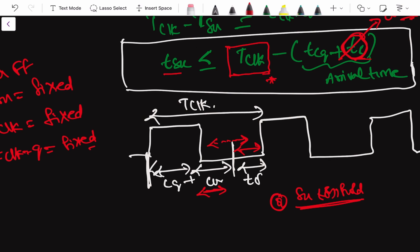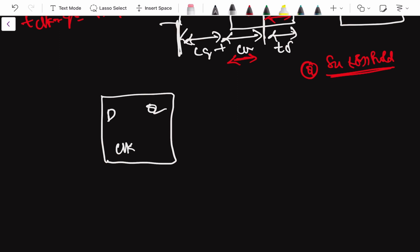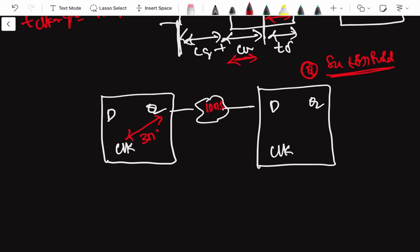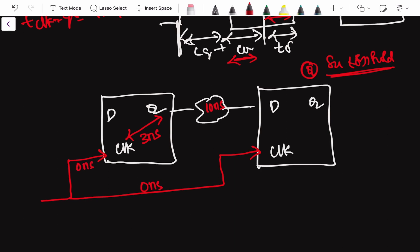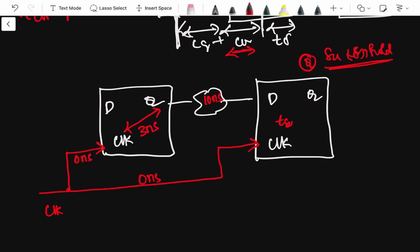With this knowledge, let us solve one simple question. Take two flip-flops with a combo delay of 10 nanoseconds, a clock-to-Q delay of 3 nanoseconds, and zero clock path delay. The setup time of the flip-flop is 4 nanoseconds, and the clock period of the design is 20 nanoseconds. The question is: will there be a setup violation or not?